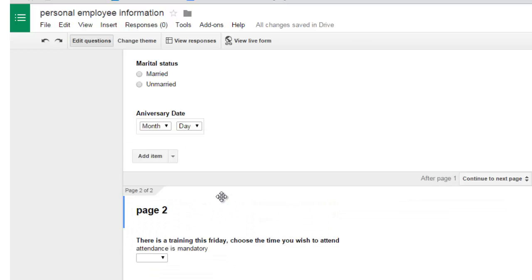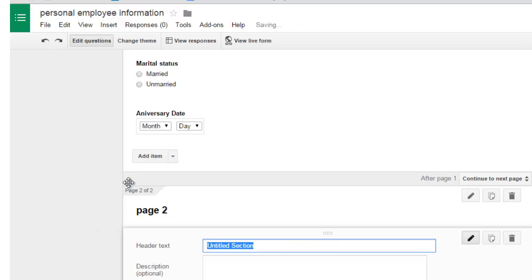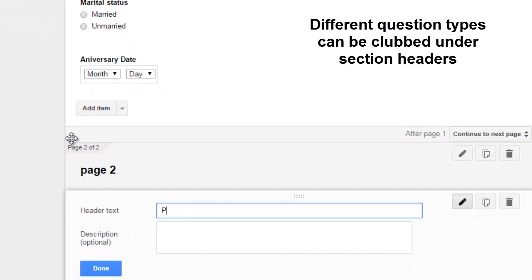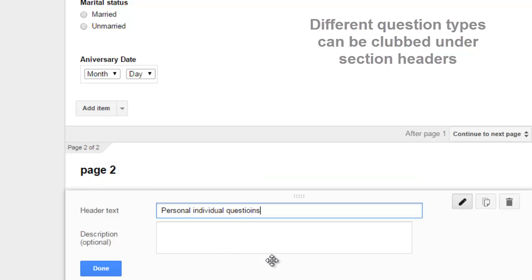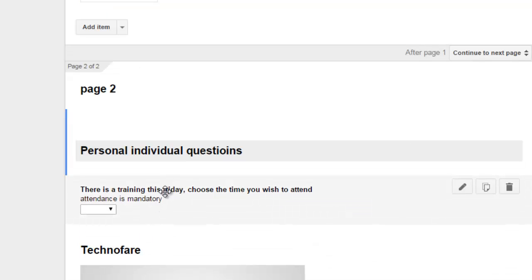Similarly, you can go and insert page break after page 2 and page 3. There are a couple more things you can do. For example, go to Insert. You can also insert a section header. Let's say every 5 questions is under a particular section type. So let's say the first section header is 'personal individual questions'. Done. Similarly, another section header may be 'family linked questions' or another section header may be 'questions about the organization'.